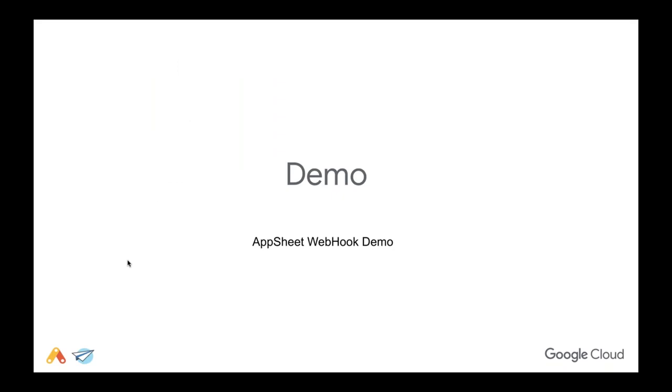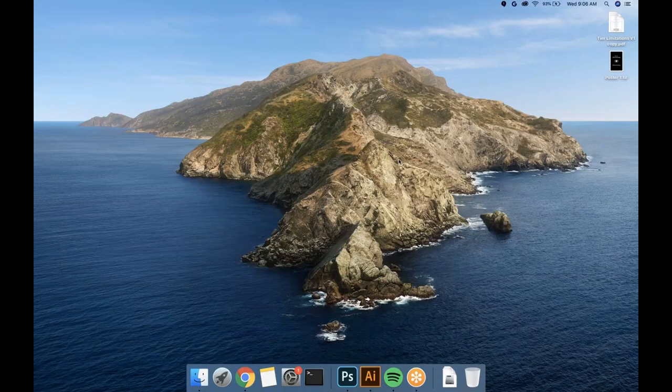While we're transitioning to the demo, I have a question from Scott. His question is around how server-side triggers can be integrated — specifically around Apps Script. Christian, do you want to tackle this one?